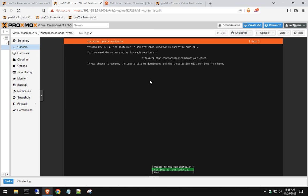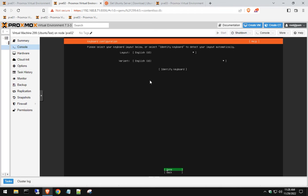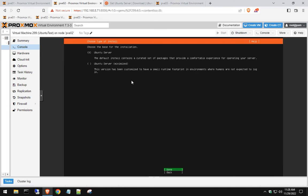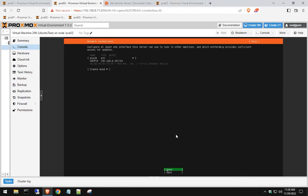So we select English. We're going to continue without updating. That's fine. Set your language preference done. We're going to install everything with the default current packages, which is fine. If you need a really minimized version, go ahead and select the bottom one.